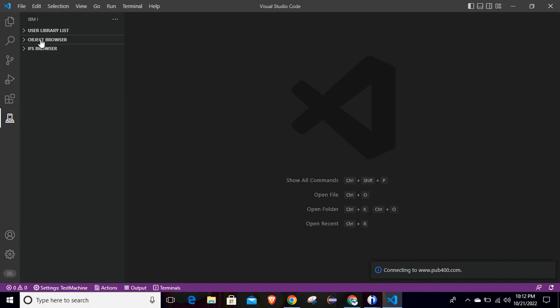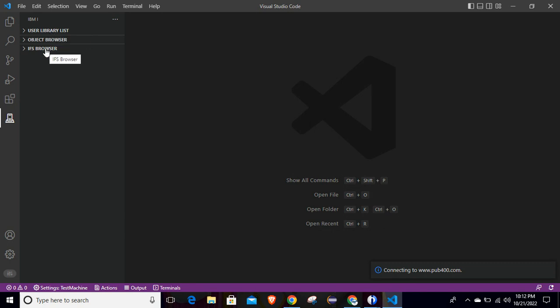The information shown includes: User Library List, Object Browser, and IFS Browser. Suppose I want to see some source code from my existing library — just click on Object Browser. We will discuss these options in upcoming sessions in more detail, such as how to set the library list, how to browse members, how to access files in IFS, and how to create and compile RPGLE programs from VS Code.